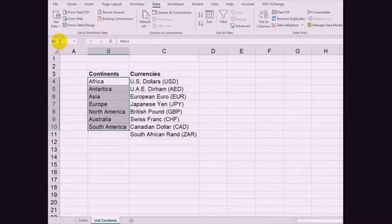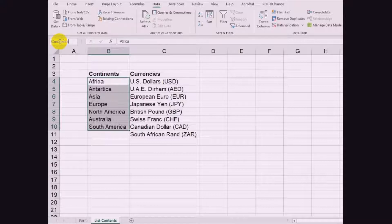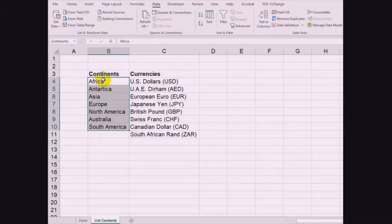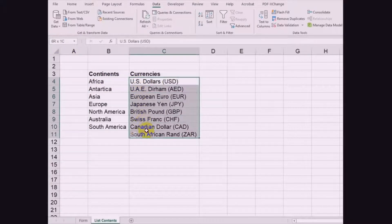Then at the name box, type continent and press Enter. Do the same with the currencies list.